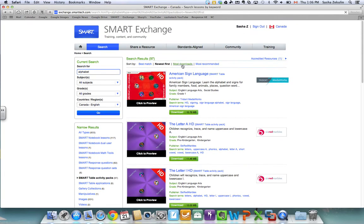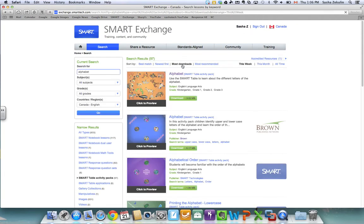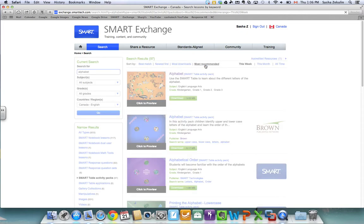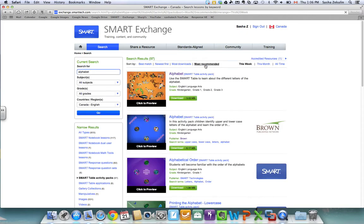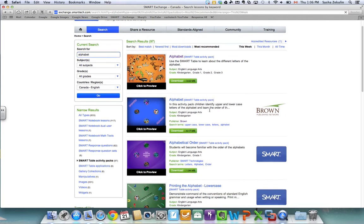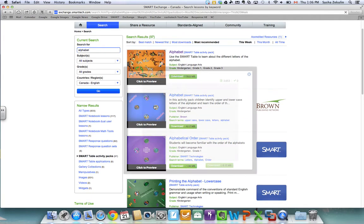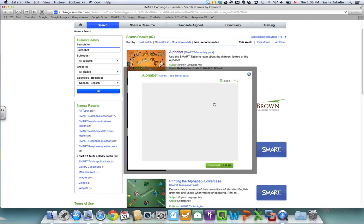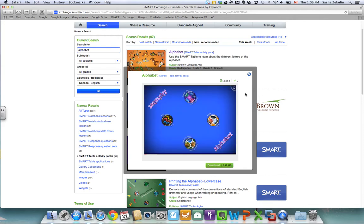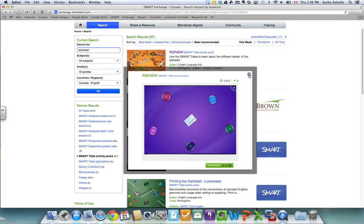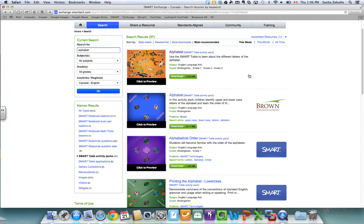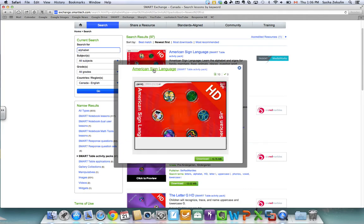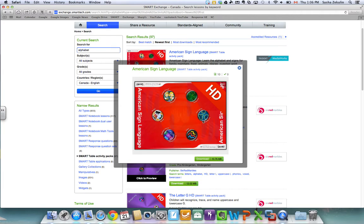You can also sort by most downloads or most recommended. So it depends on how you'd like to sort things out. You do have the option to click to preview and sometimes you'll be taken to a YouTube video that will show you the lesson at hand and what the students would need to do and sometimes it'll just end up being a series of pictures that will show you what the lessons all about. In this case it's just one photo.